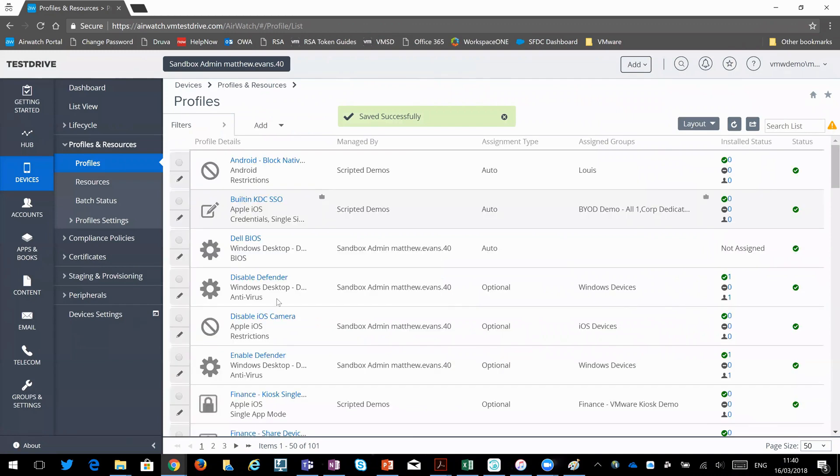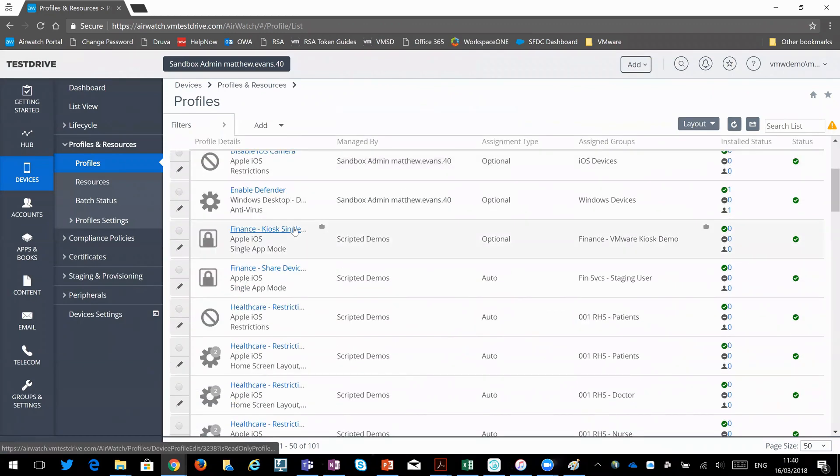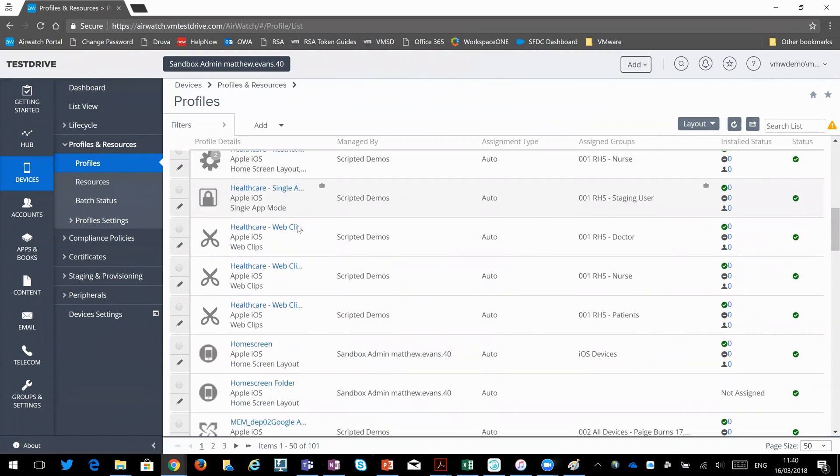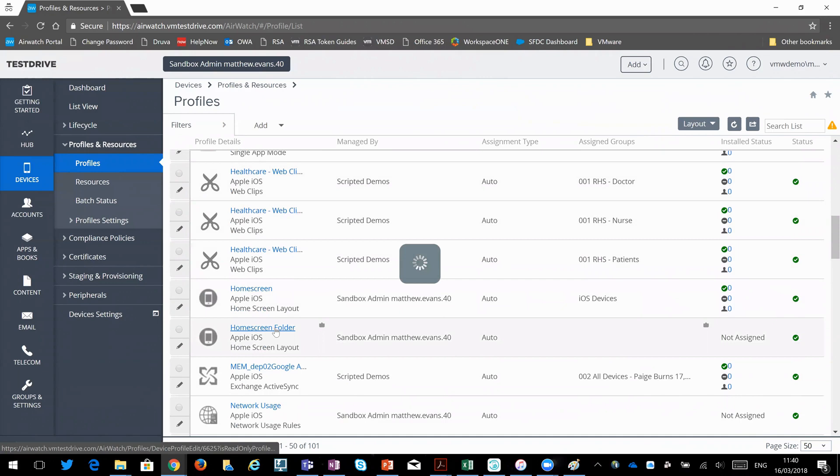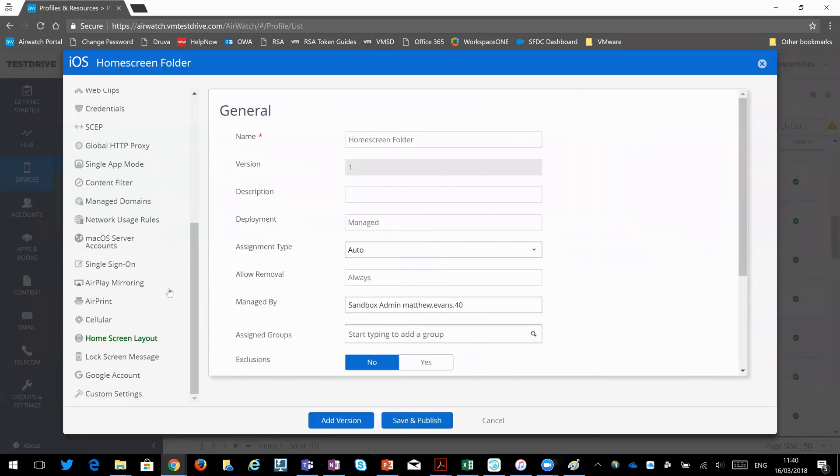And if we then go down to our profile list, and we call it home. A bit further down. Home screen folder. That was that one. So if we click on that, and now you'd see it. That's the one that we created.